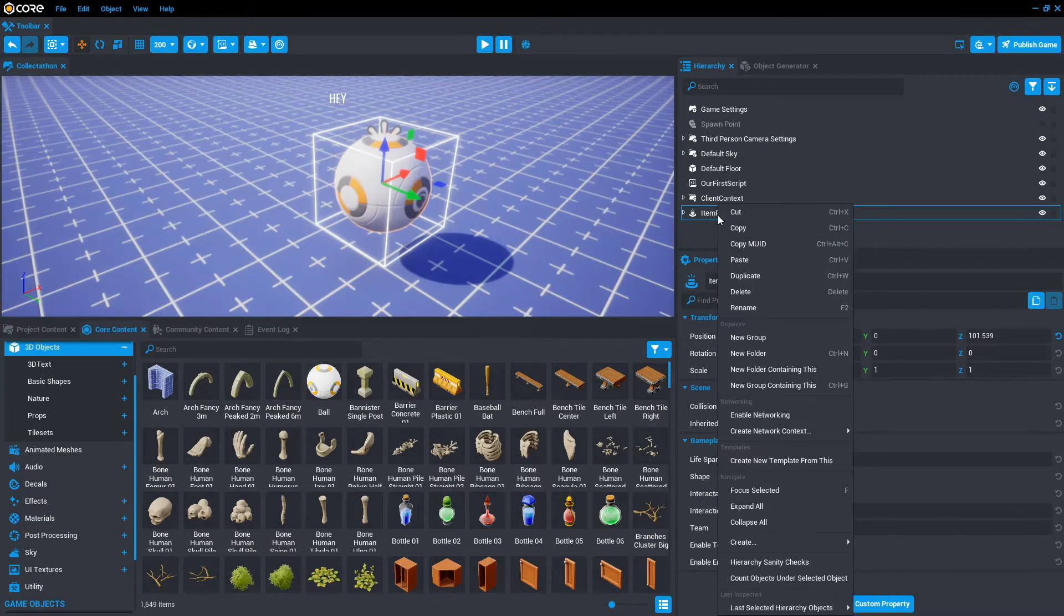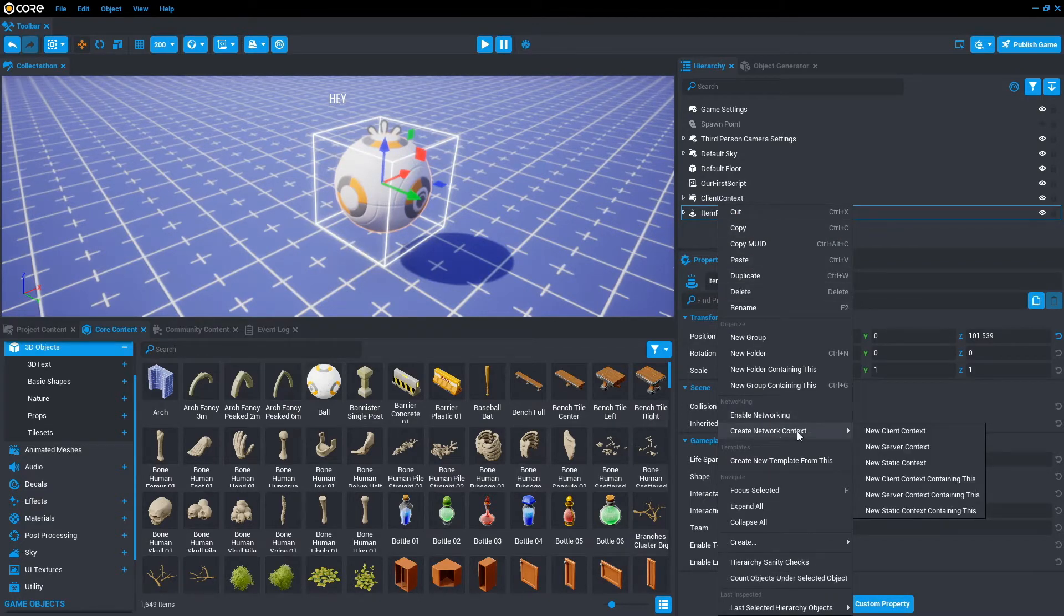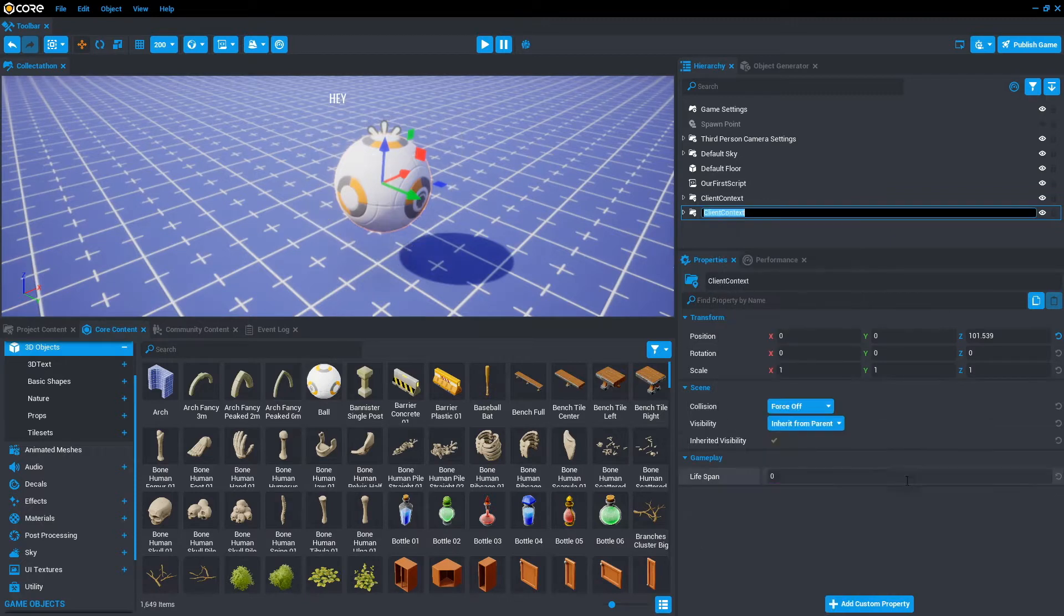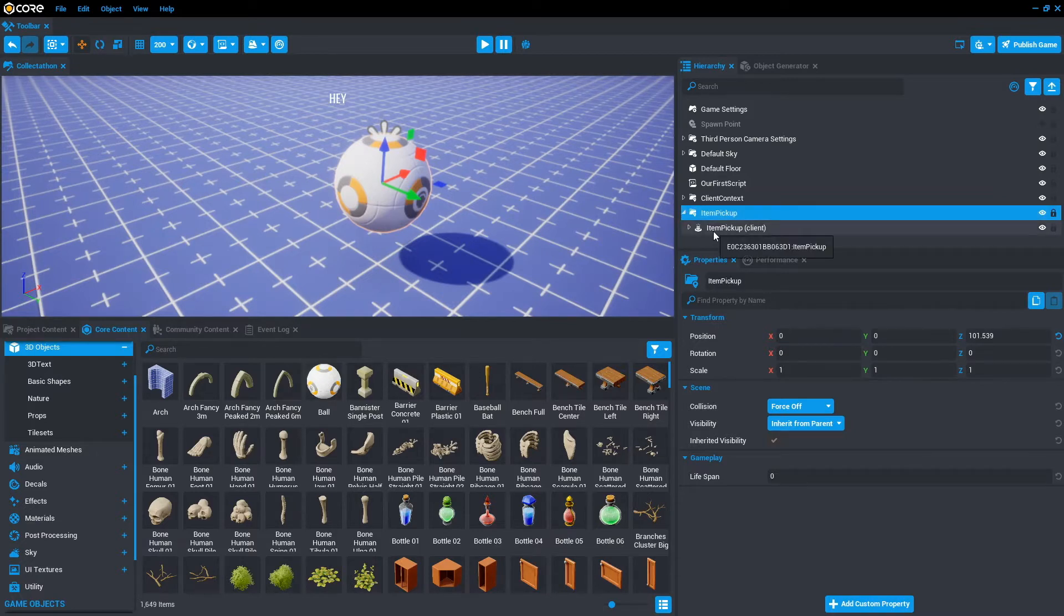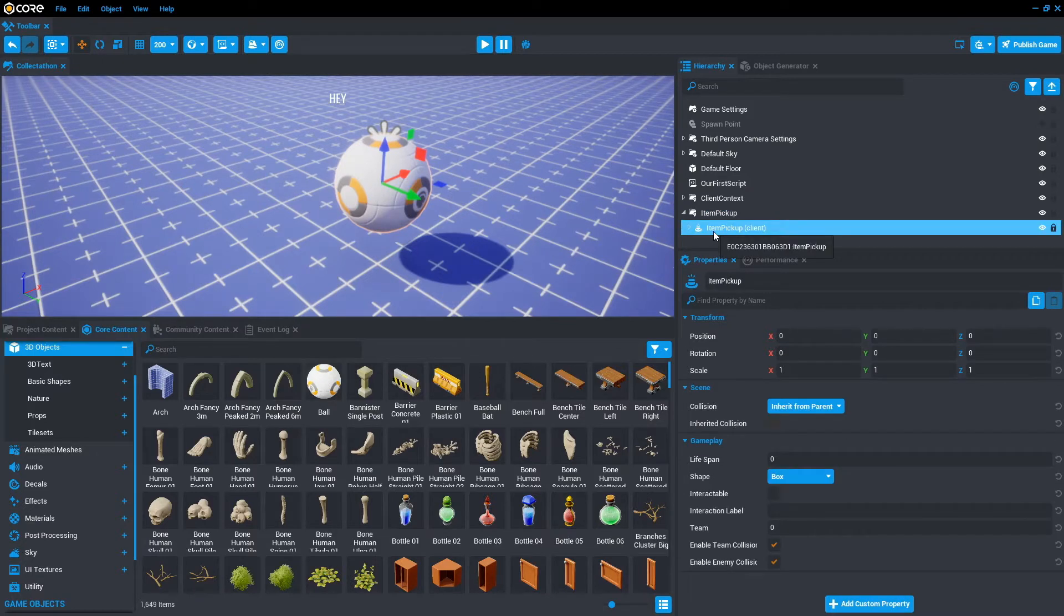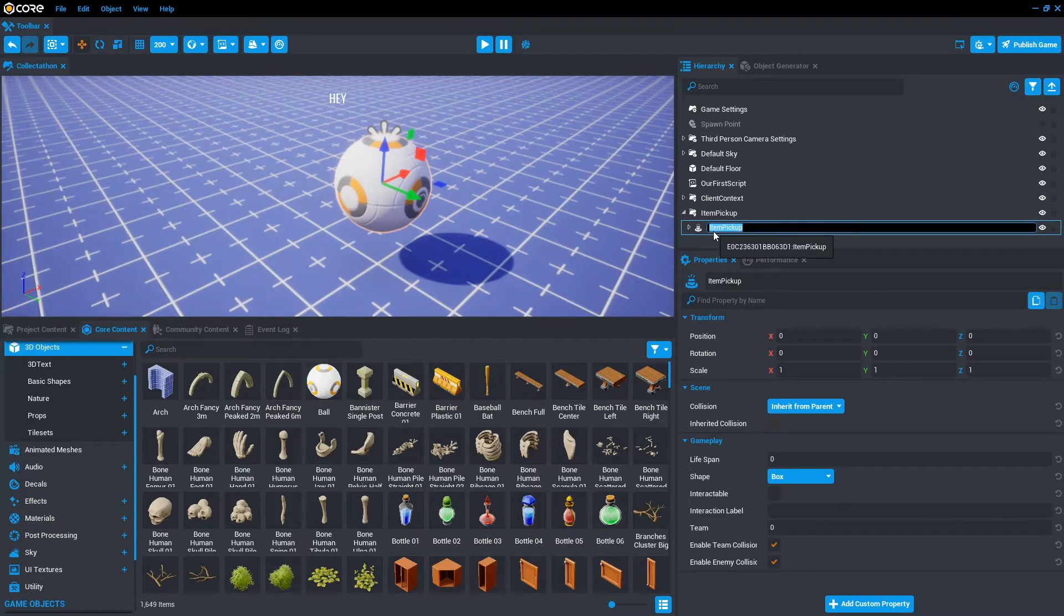And one last thing we want to do is put the item pickup into a client context folder. So let's click that, right click, create new context, new client context containing this. I'm going to call it item pickup. And because we've got the same name for the trigger, let's just change the trigger name back to trigger.